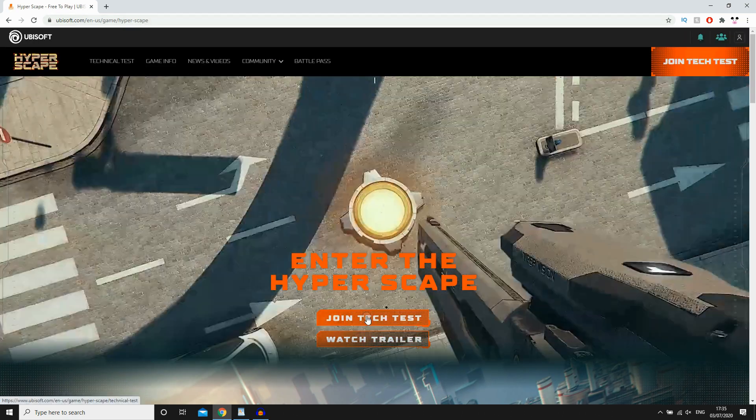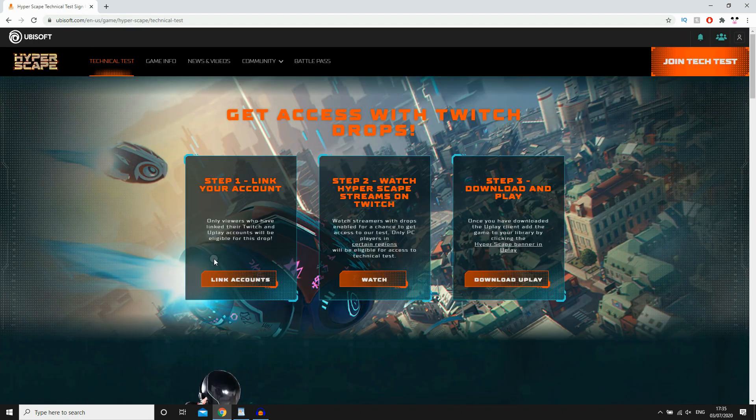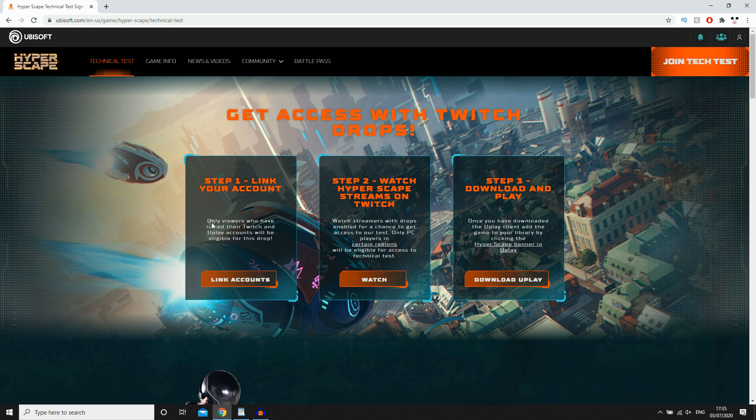Then click Join Tech Test. Then I'll bring up this three-step process of what you'll need to do to be able to get Hyperscape. So you're going to go through that. The first one is step one, link your account.